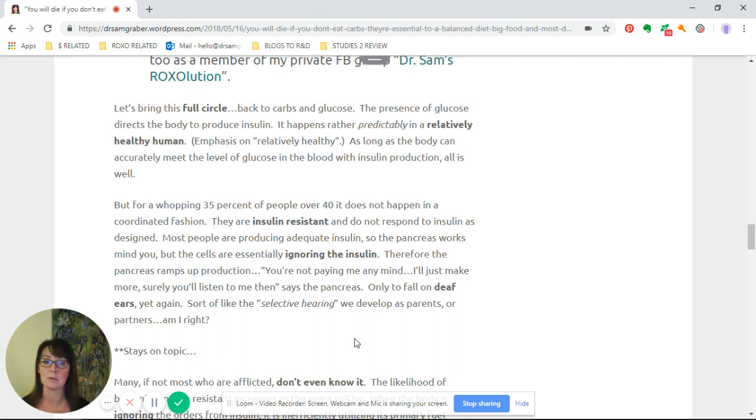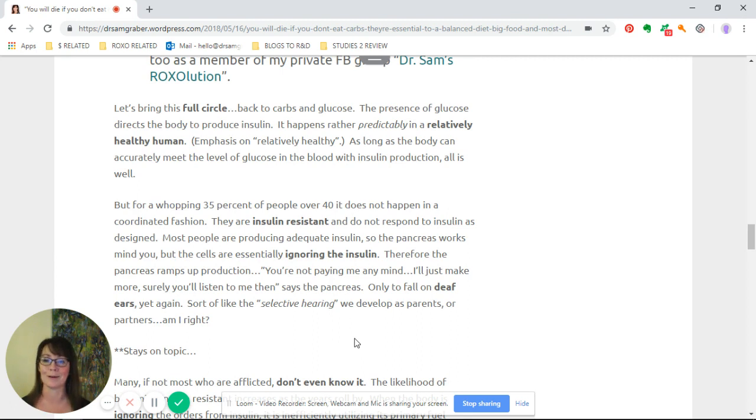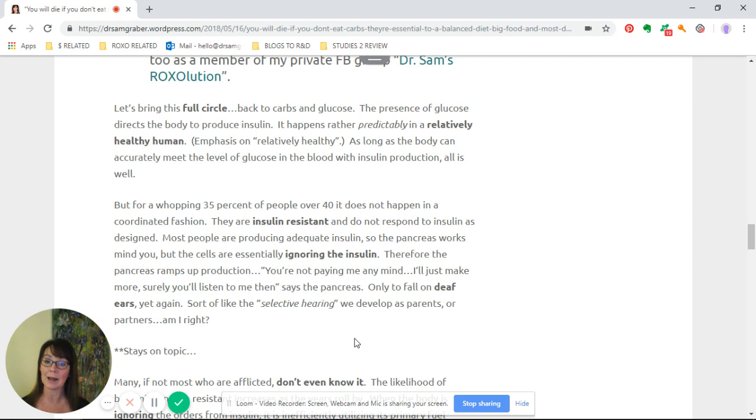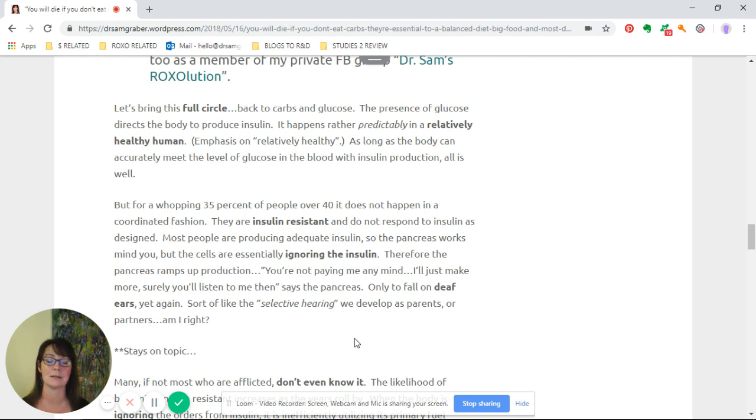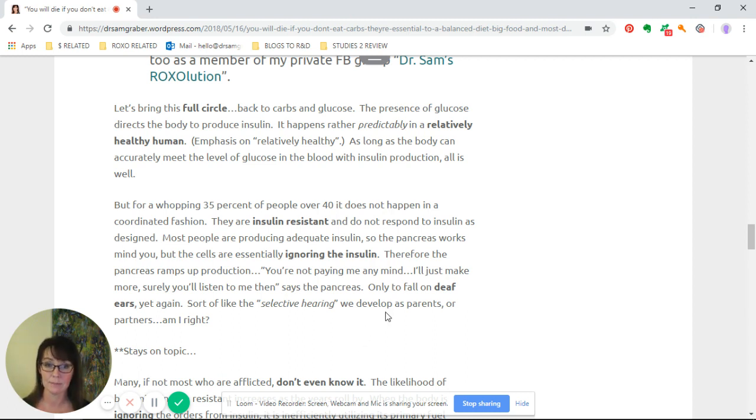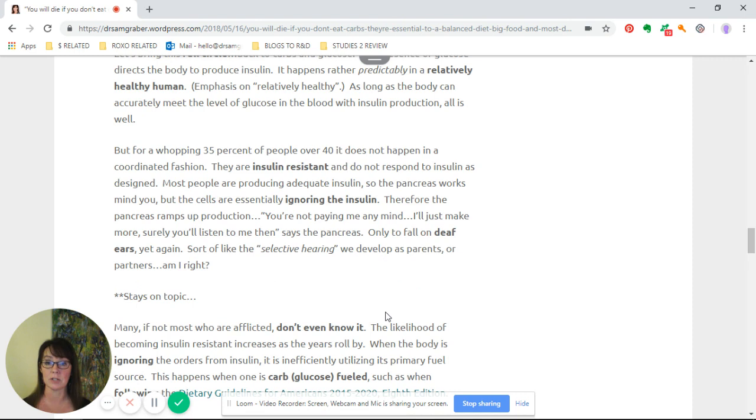As long as the body can accurately meet the level of glucose in the blood with insulin production, all is well. But for a whopping 35 percent of people over 40, it does not happen in this coordinated fashion. In fact, since I wrote this, it's gone up even higher because we don't have accurate statistics. Fasting insulin is not regularly tested.